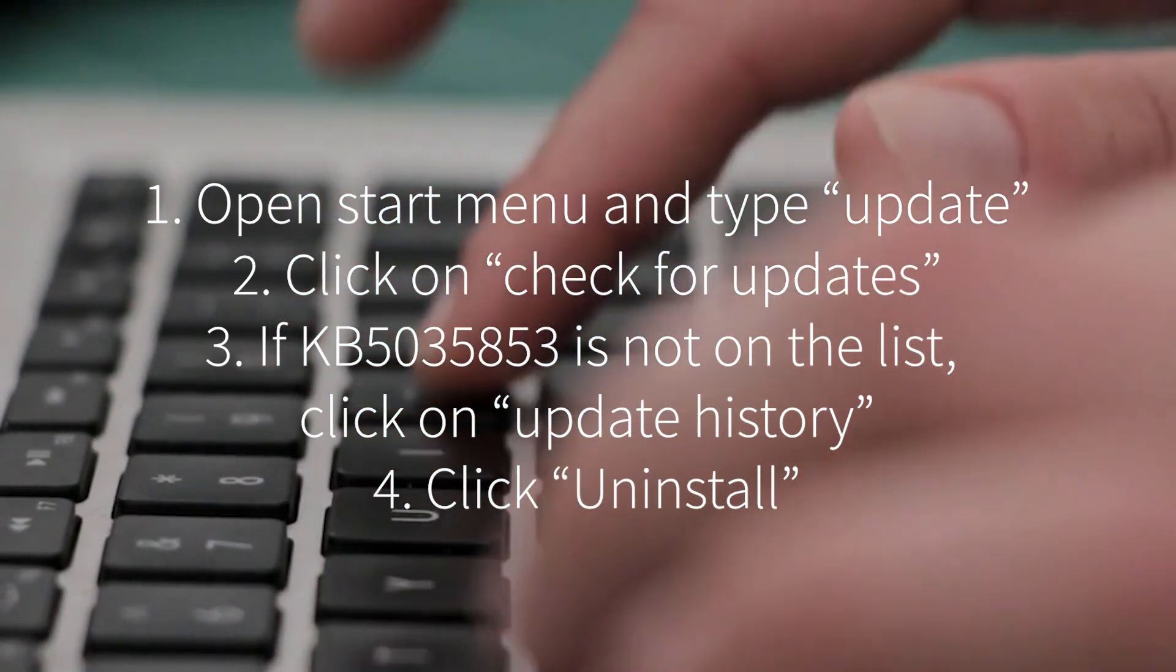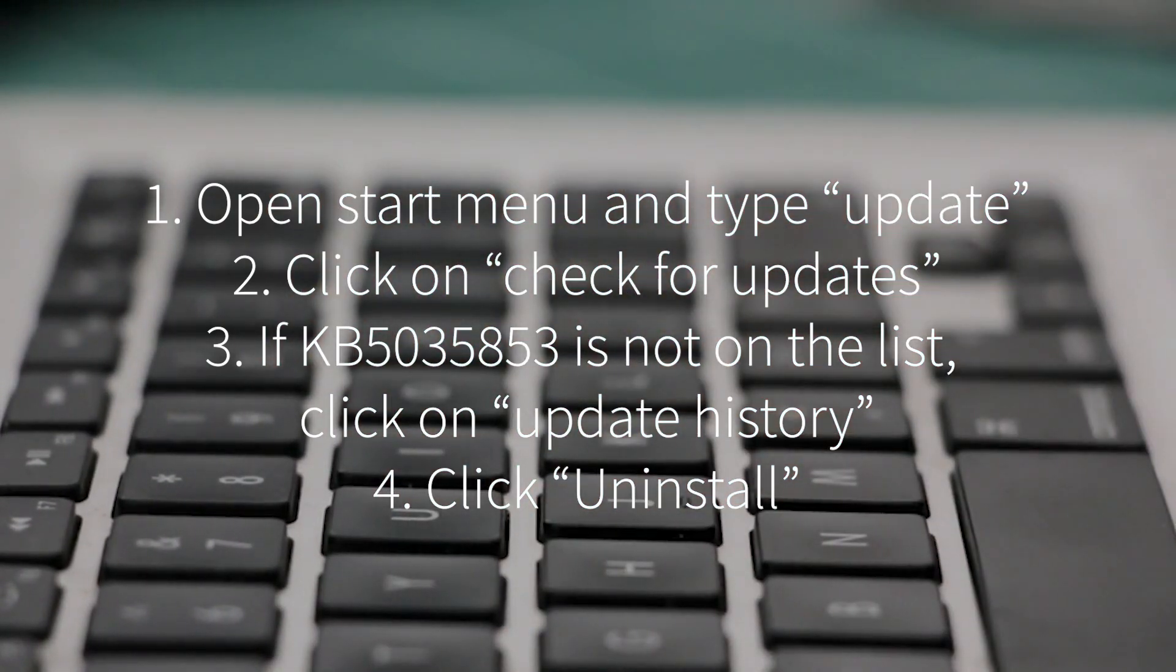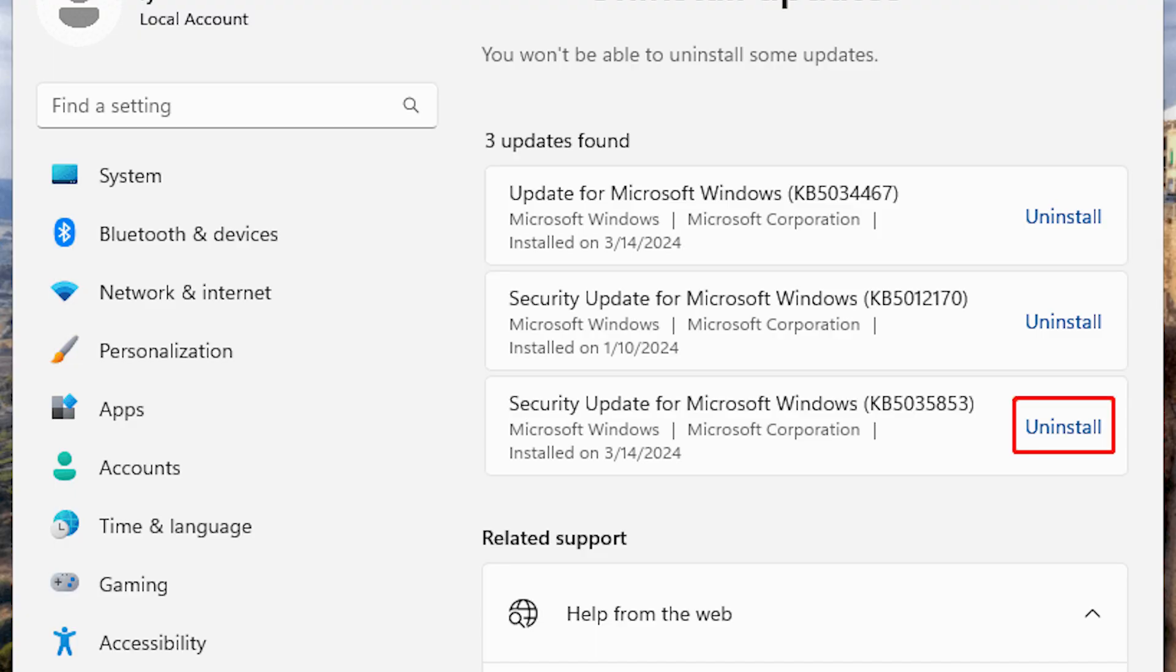If you want to uninstall it to investigate if it's causing issues with your system, head to the bottom of the Update History page and you'll see the option to Uninstall Updates. If the update has been installed, it will appear here.